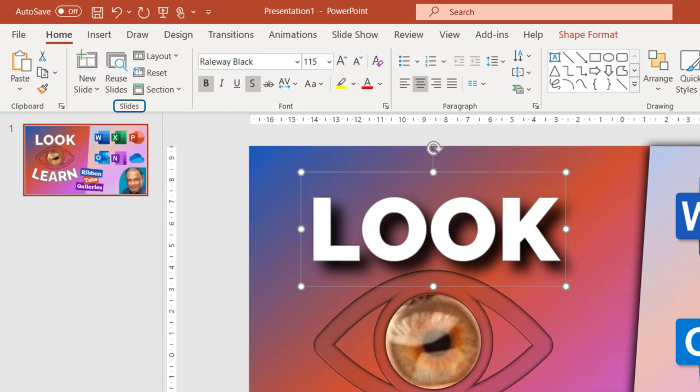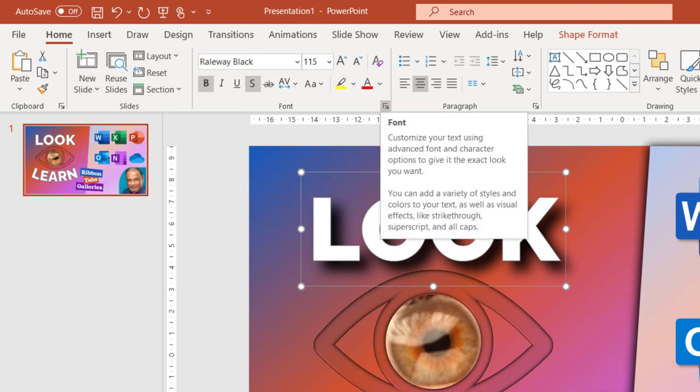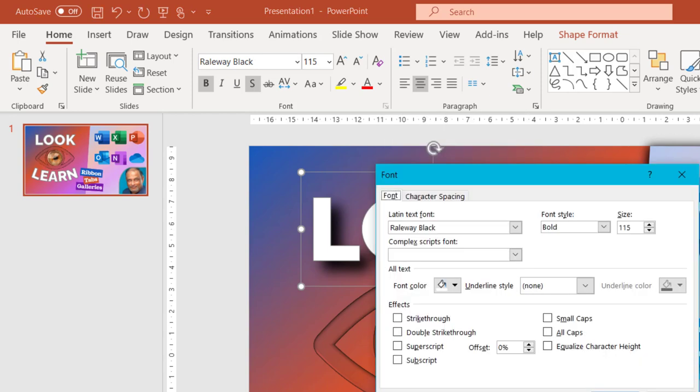Now some of these groups at the corner have this small little arrow. What are these things? These actually open the dialogue. For example, in font there are so many options they can't fit into this area. So if you want to see the whole dialogue you click here. This is the font dialogue.